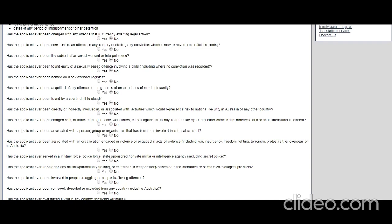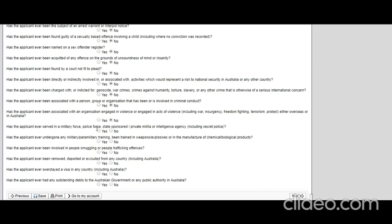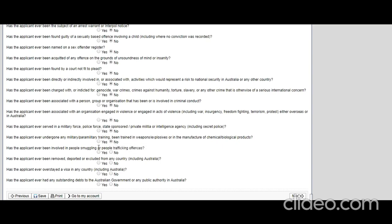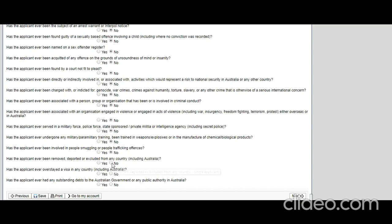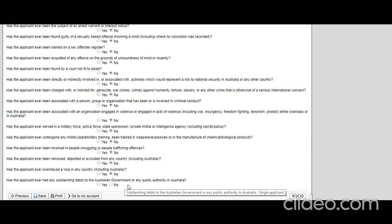Has the applicant ever been charged with or indicted for genocide, war crimes, crimes against humanity, or torture? Let's say no. Has the applicant ever been associated with a person, group, or organization that has been or is involved with criminal conduct? No. Has the applicant ever been associated with an organization engaged in violence or engaged in acts of violence? No. Has the applicant ever served in a military force, police force, state-sponsored private militia, or intelligence agency? No. Has the applicant ever undergone any military or paramilitary training, been trained in weapons or explosives? No. Has the applicant ever been involved with people smuggling or people trafficking offenses? No. Has the applicant ever been removed, deported, or excluded from any country? Let's say no. Has the applicant ever overstayed a visa in any country including Australia? Let's say no. Has the applicant ever had any outstanding debt to the Australian government or any other public authority in Australia? Let's say no. Click next.